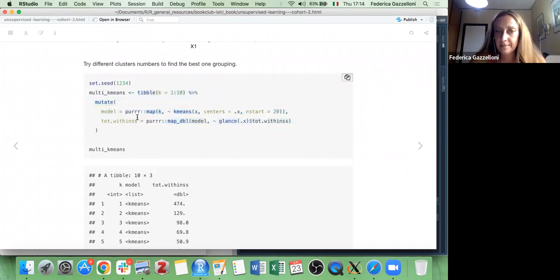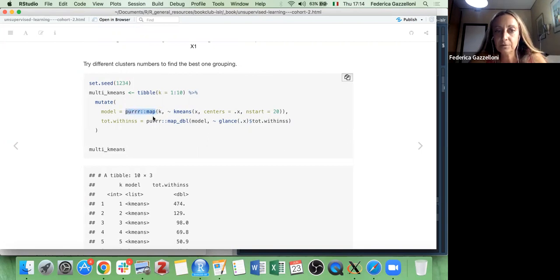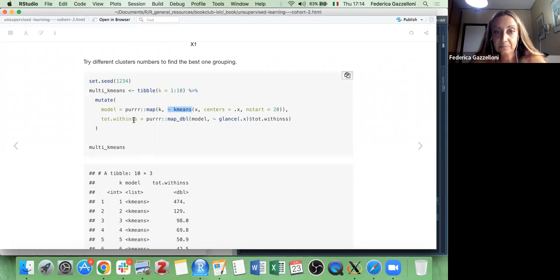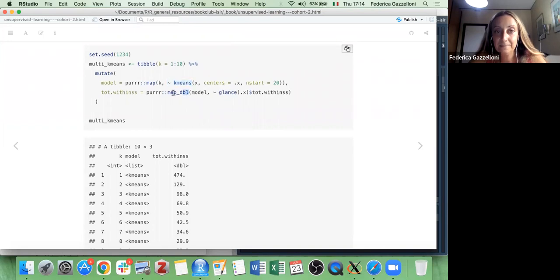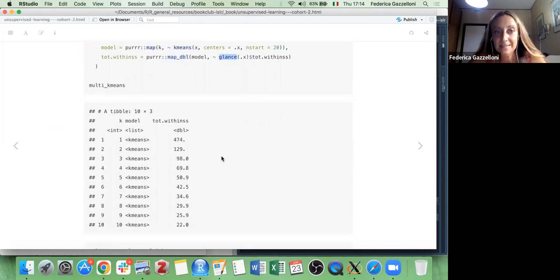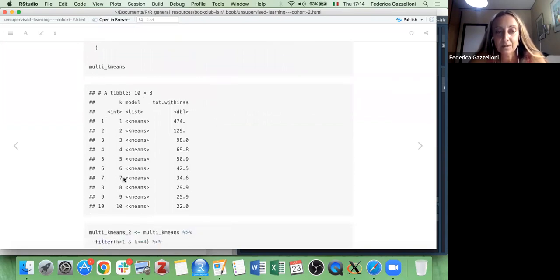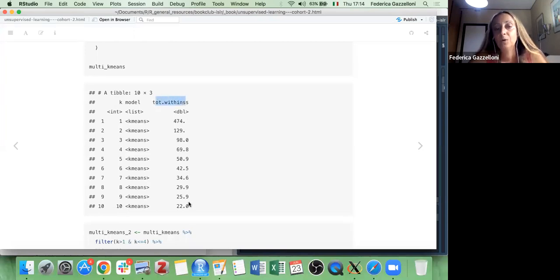Using tidy models and the map() function with kmeans, we can retrieve the total within-cluster sum of squares values. Using map together with the glance function, the result gives us a list of possible k-means groupings from one to ten with the total within-cluster sum of squares as a result.